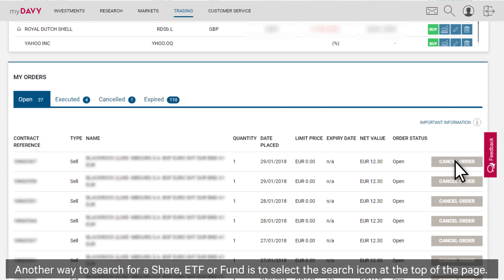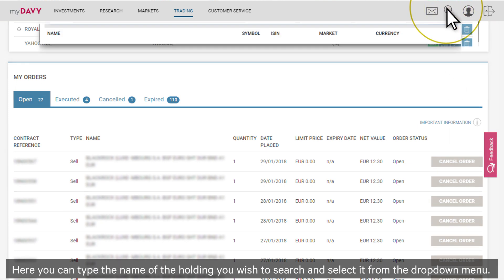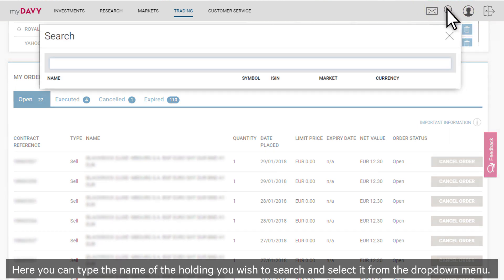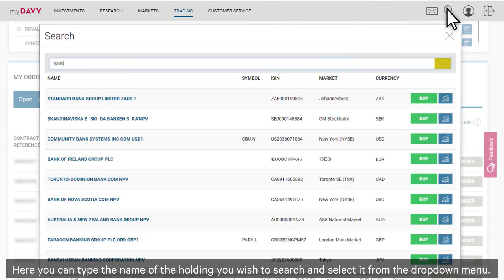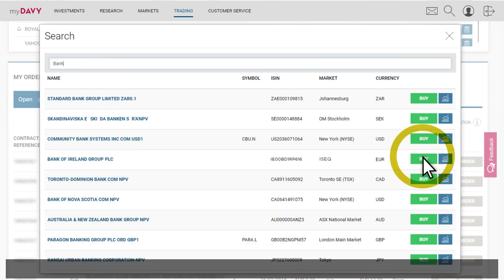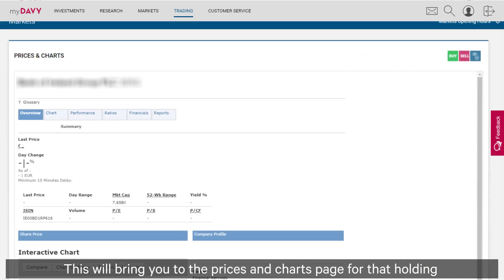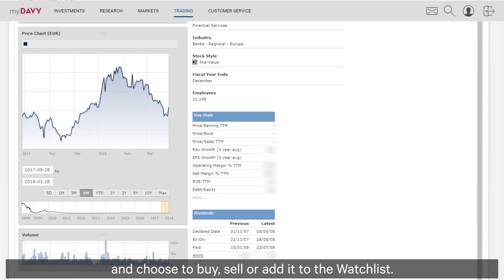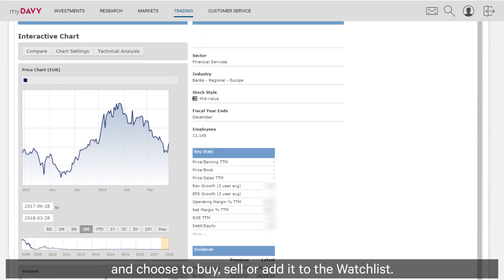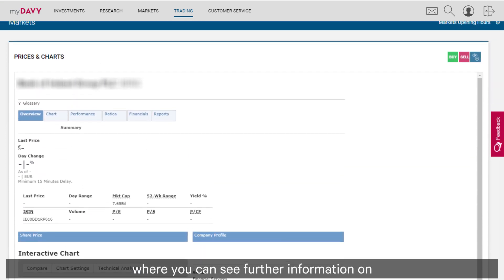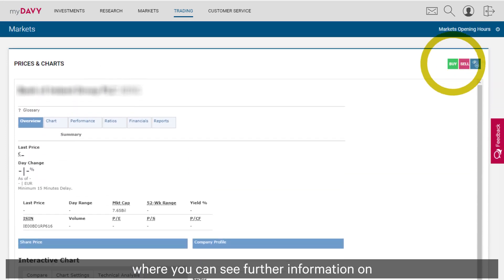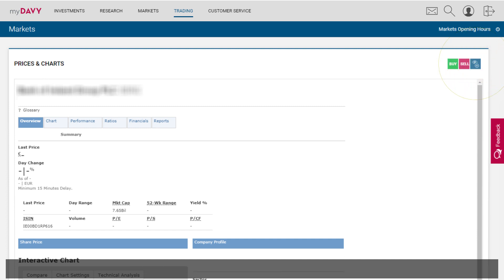Another way to search for a share, ETF or fund is to select the search icon at the top of the page. Here you can type the name of the holding you wish to search and select from the drop-down menu. This will bring you to the prices and charts page for that holding, where you can see further information and choose to buy, sell or add it to your watch list.